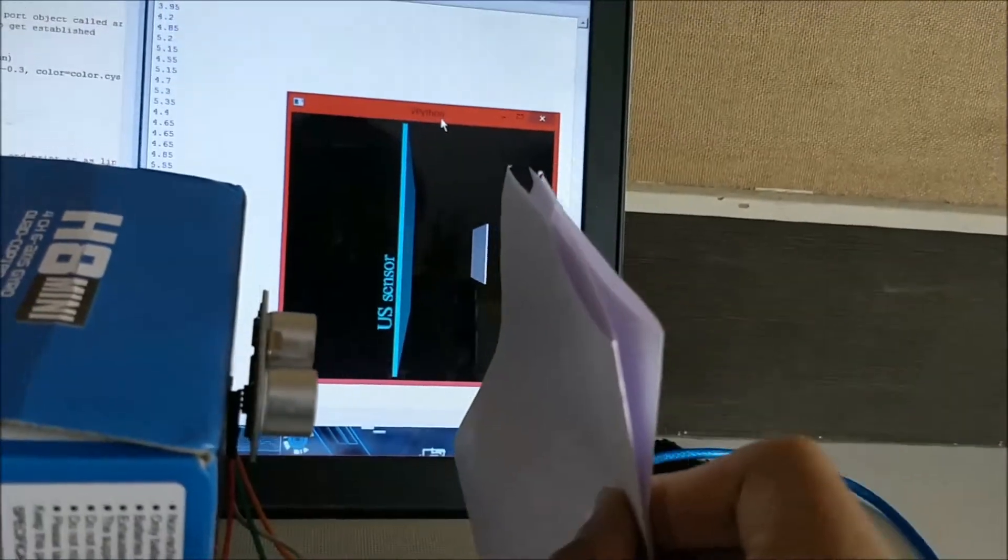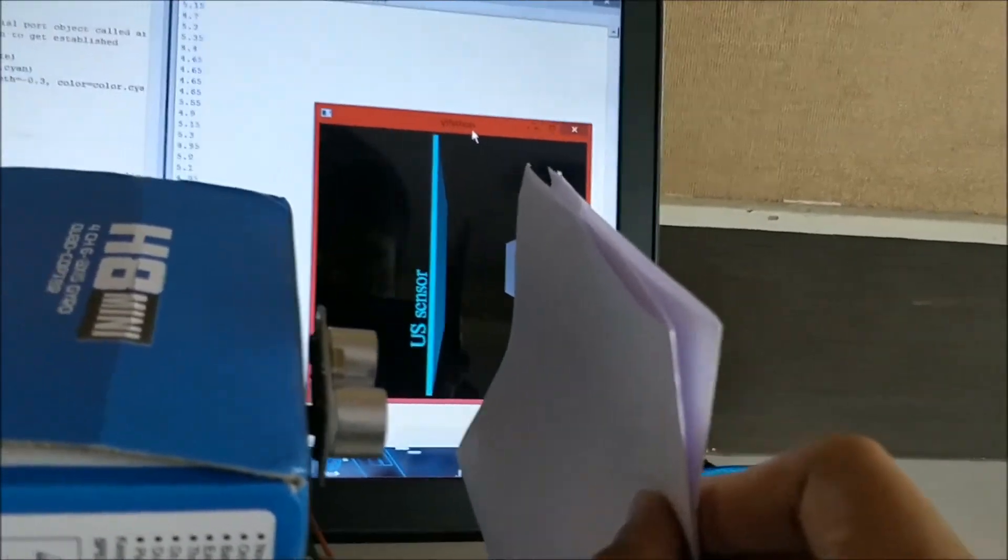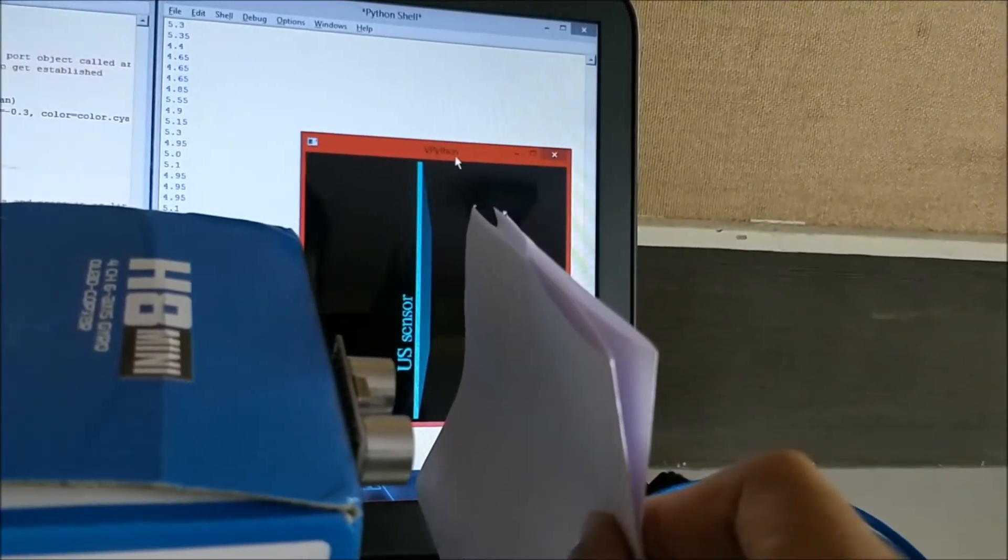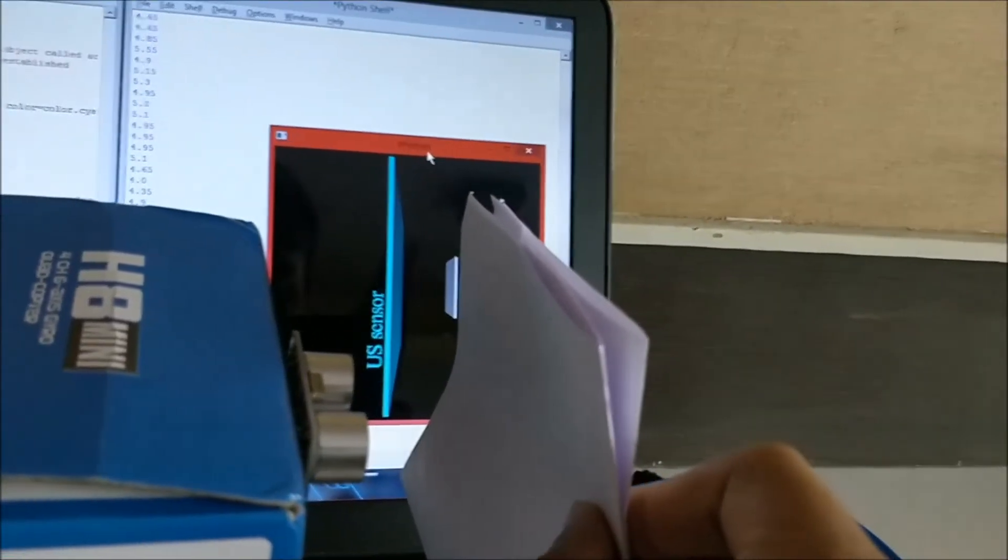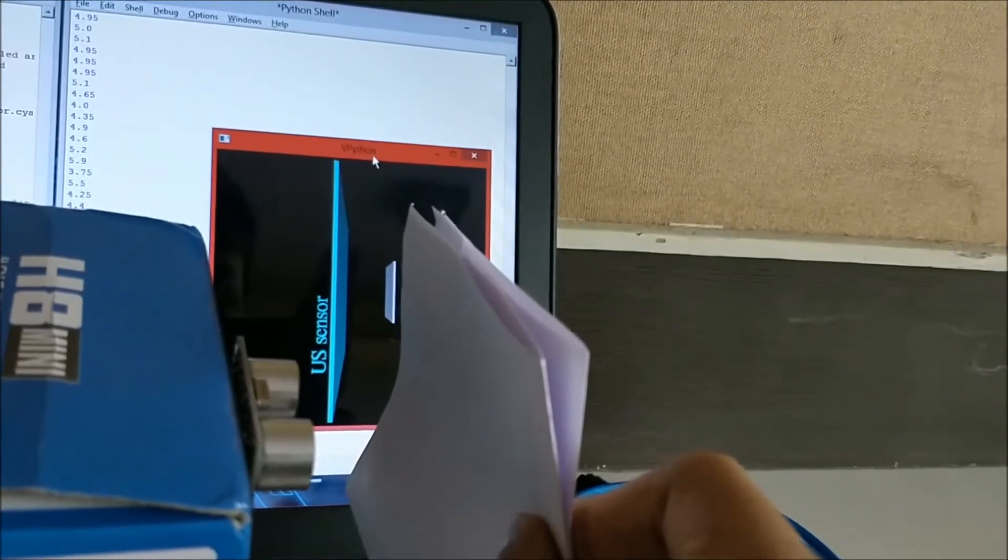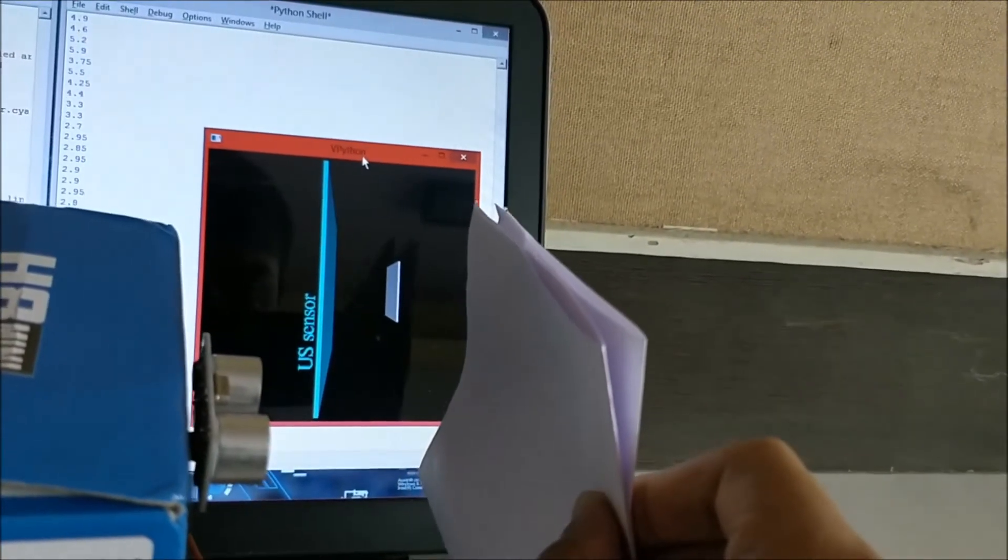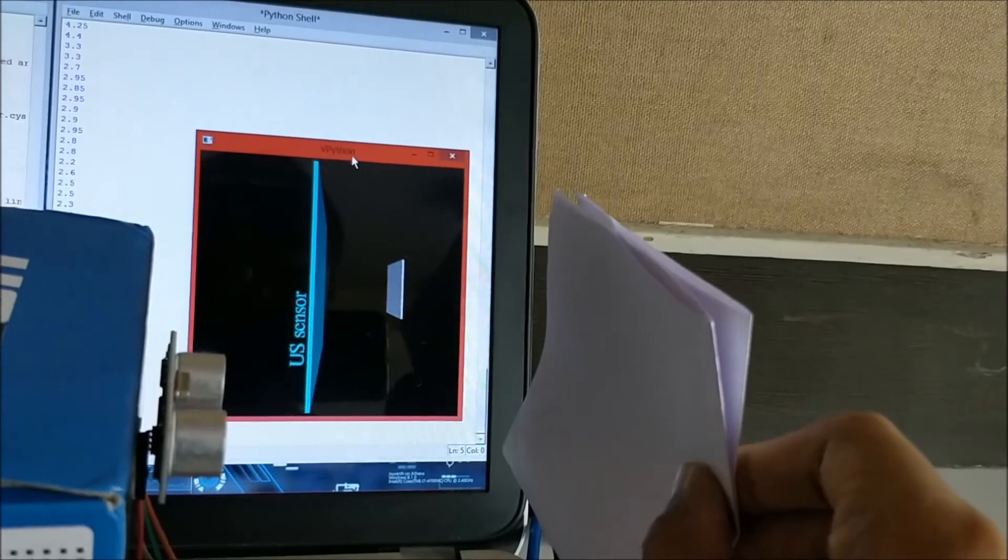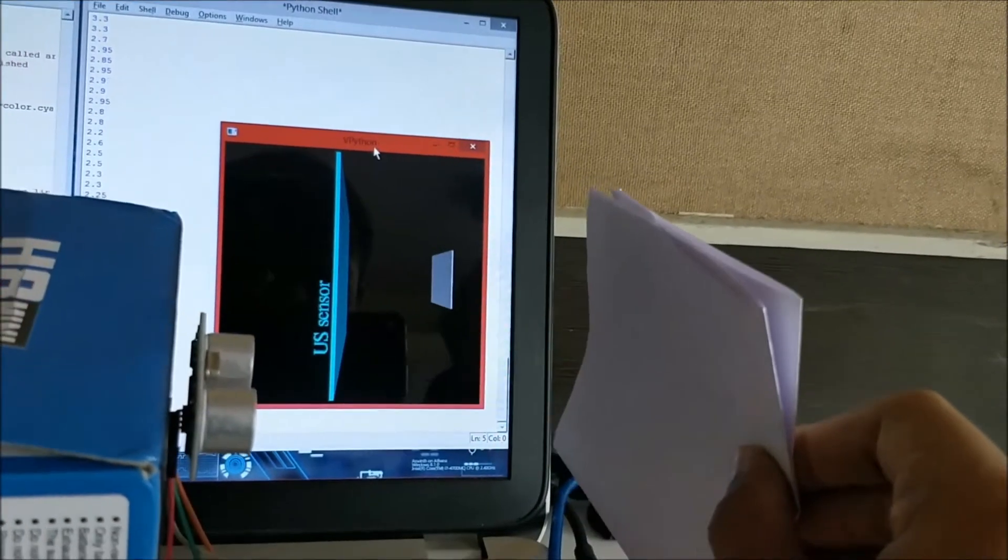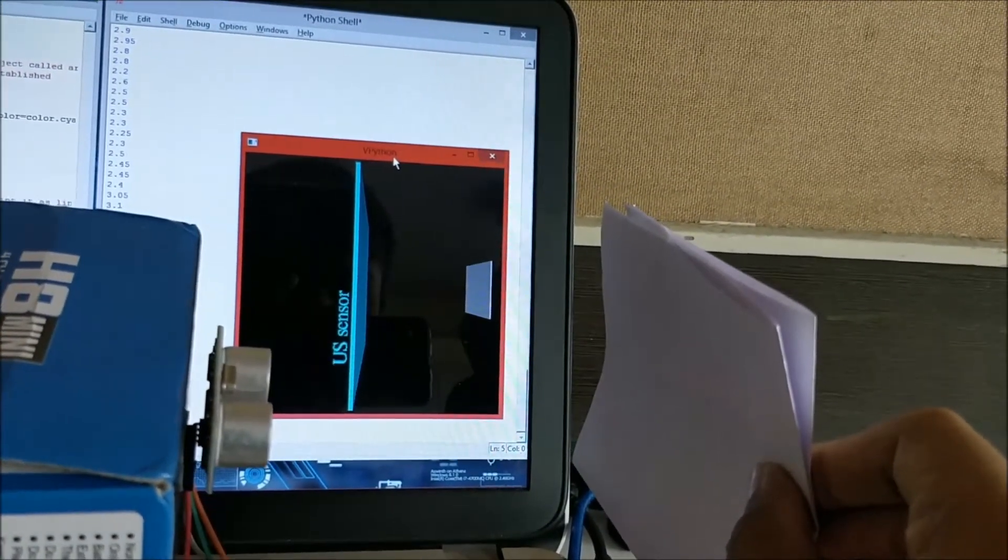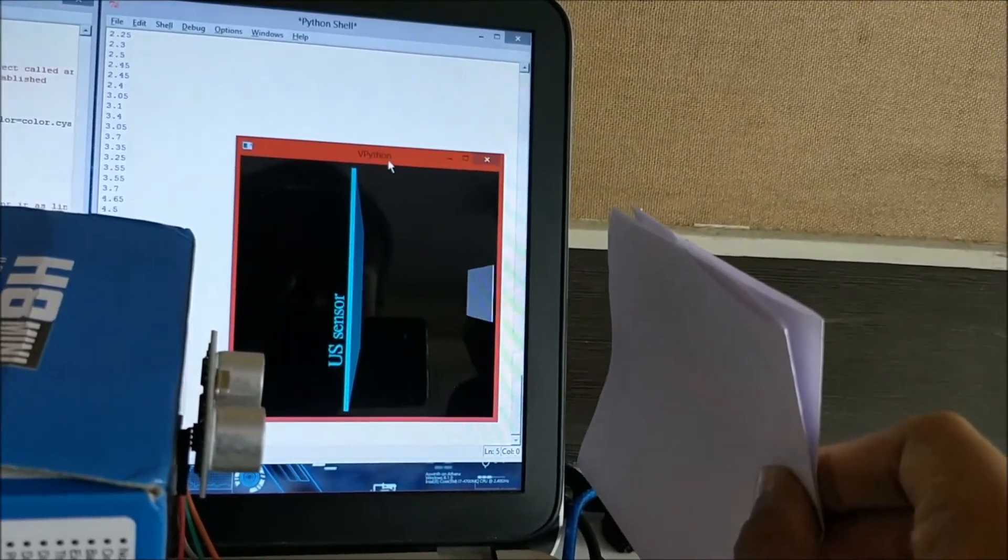And as I move the paper close to the sensor, you can see the graphics also moves close to the sensor, and as I move it away, the graphics also moves away from the sensor.